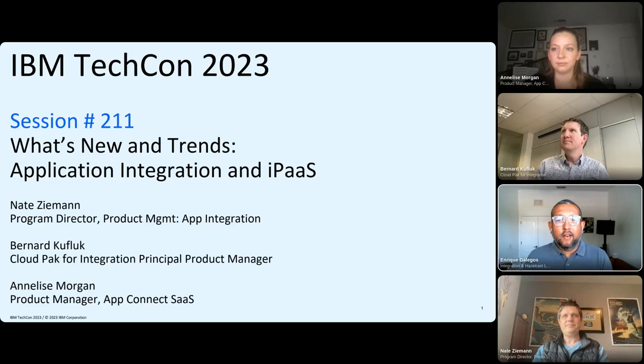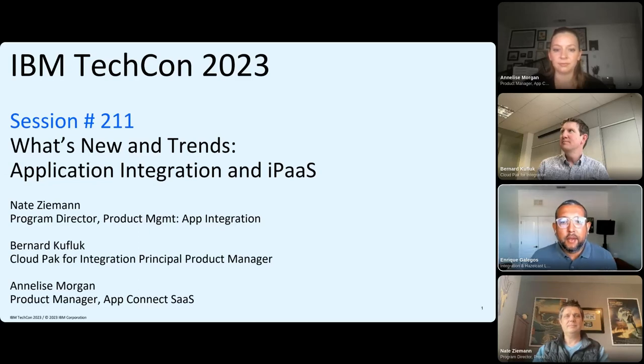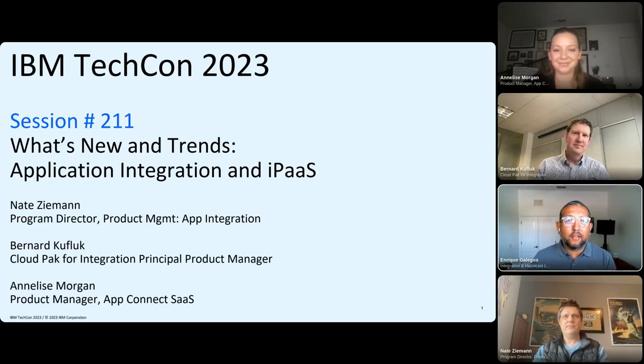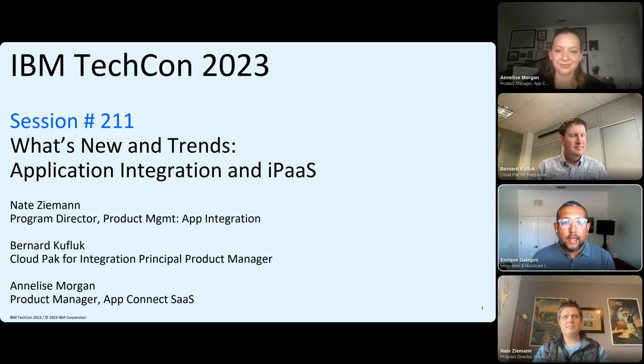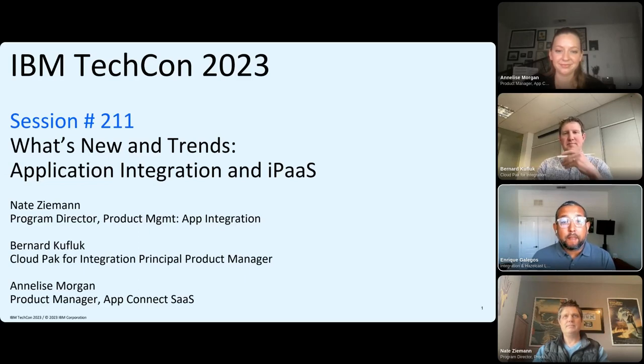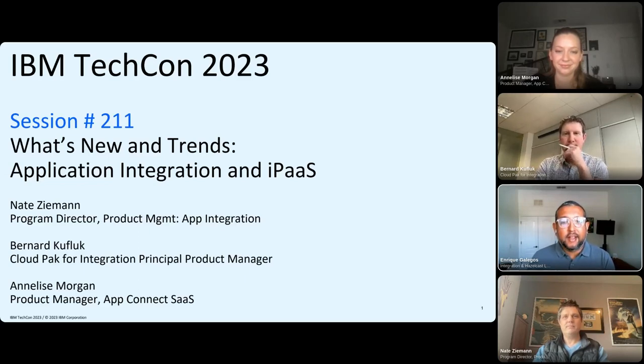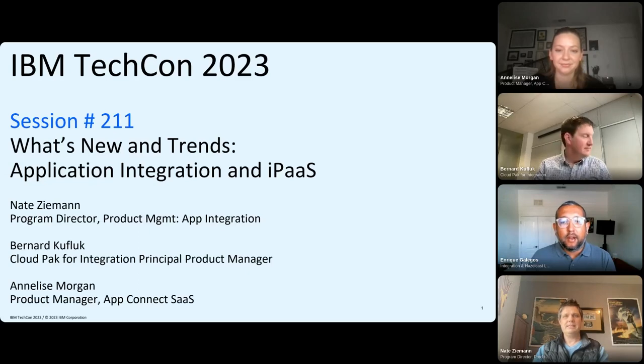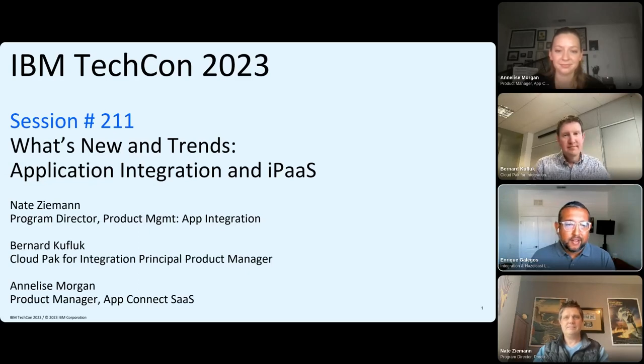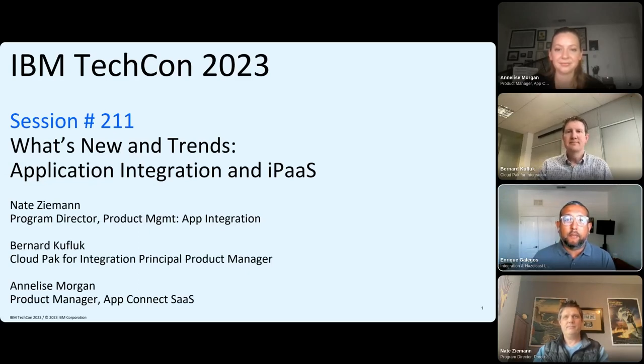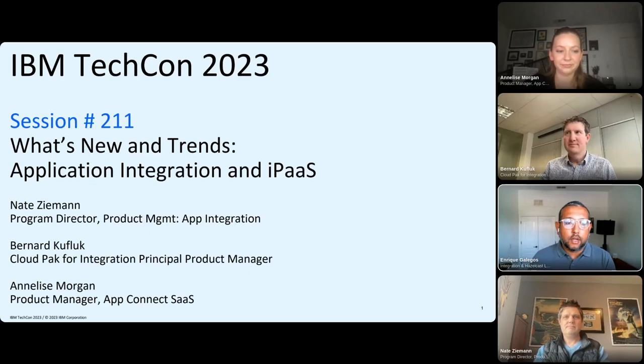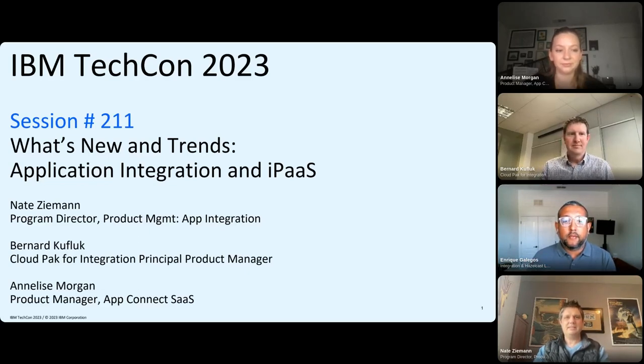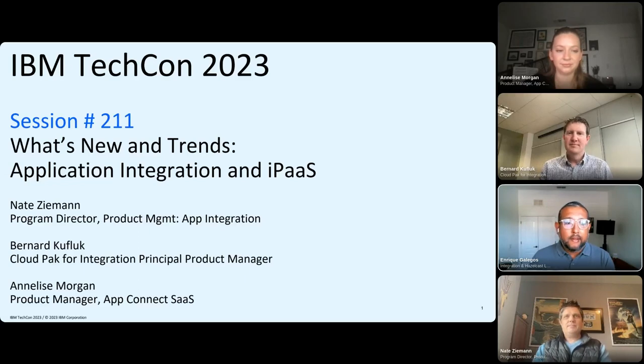Good morning. Hope you enjoyed the keynote with Chris and Bill and are ready for TechCon 2023. I'm Enrique Alleos and I'll be your host for the day in the application integration track. We're covering a lot of ground today. If you have any questions, please submit them in the Q&A in your chat window. Make sure you respond to Paul Chris's question, provide us feedback and make comments.